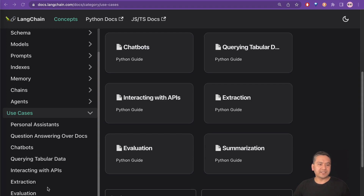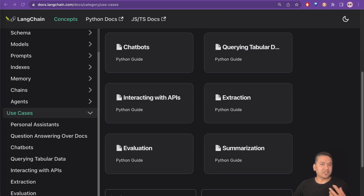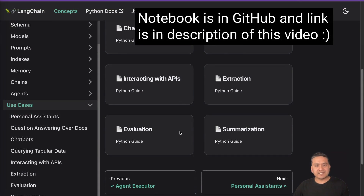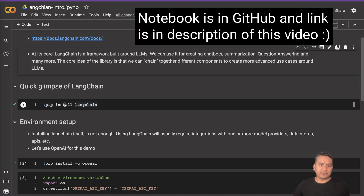You can create cool applications. As you can see in the use cases, you can create a personal assistant, question answering over docs, chatbots, querying tabular data, interacting with APIs, extraction, evaluation, summarization, and all these things. But in this introductory video, I will just show you a quick glimpse of what LangChain can do.